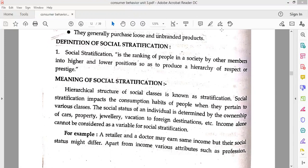Social stratification impacts the consumption habits of people when they pertain to various classes. The social status of an individual is determined by the ownership of cars, property, jewelry, vacation to foreign destinations, etc. Income alone cannot be considered as a variable for social stratification.